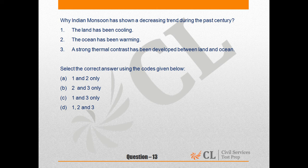Statement 1: The land has been cooling. Statement 2: The ocean has been warming. Statement 3: A strong thermal contrast has been developed between land and ocean.